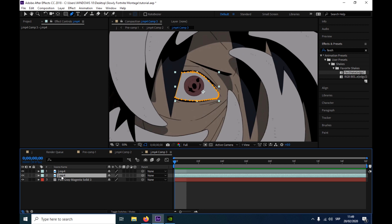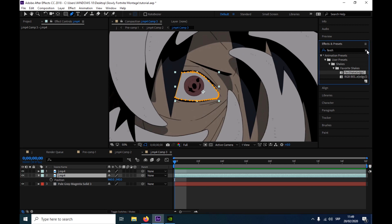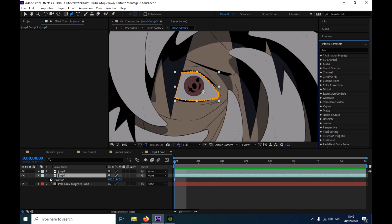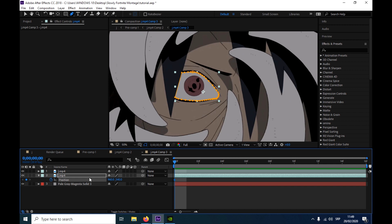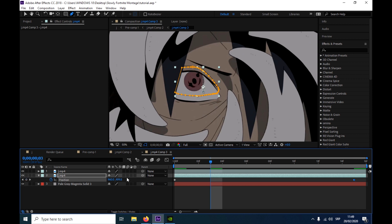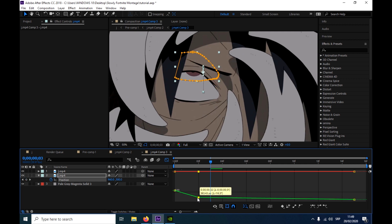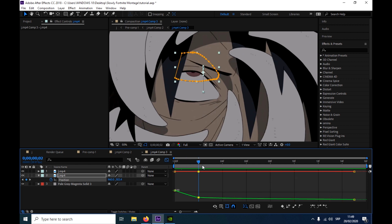Now what you're gonna do is come to this second layer. Press P for position — or you can use S-Blur with curves, but I'm gonna use position. So I'm just gonna animate it. I usually go the whole video so it has movement the whole video. It's gonna be faster in the beginning.